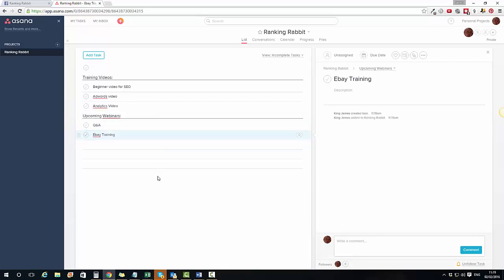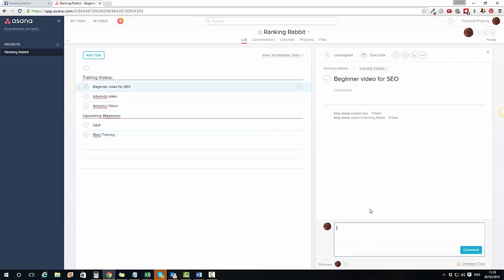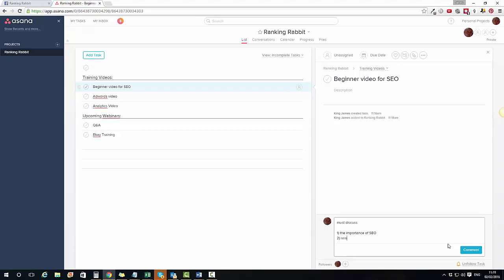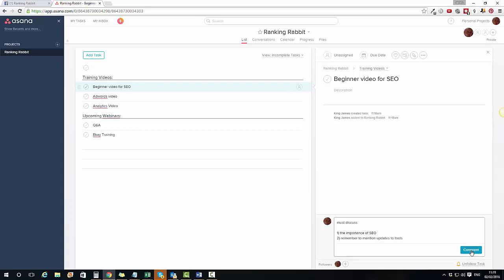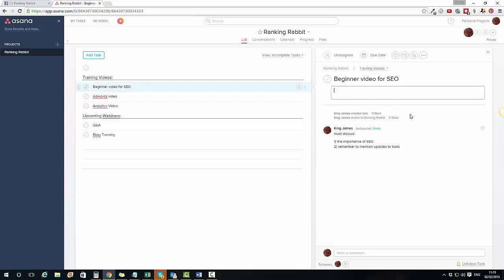Now that I've got these tasks in here, what I can do — which makes it incredibly powerful — is click on each individual task. I can write comments for myself, for example: 'Must discuss the importance of SEO' and 'Remember to mention updates to tools.' I click Comment and that's saved there forever. I can also put a description at the top if I want to.